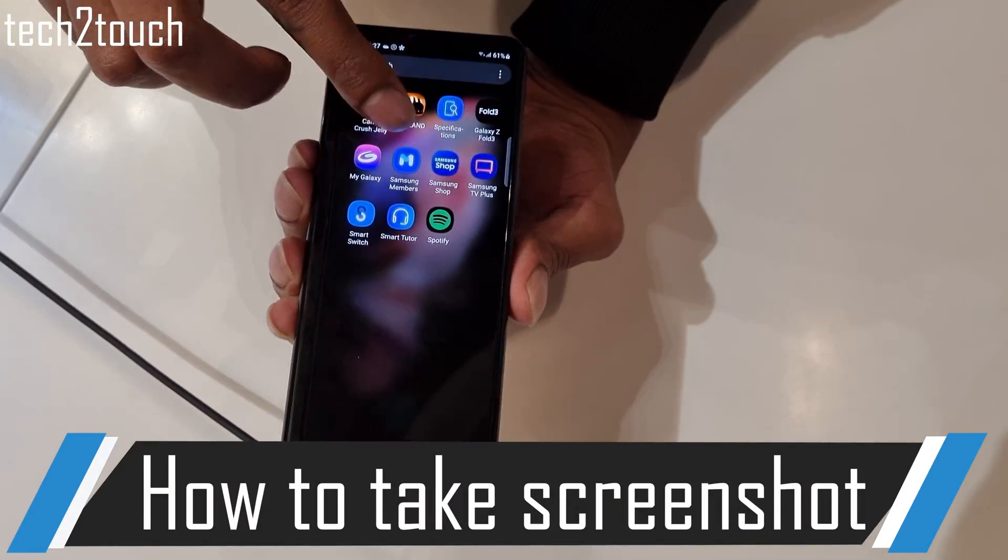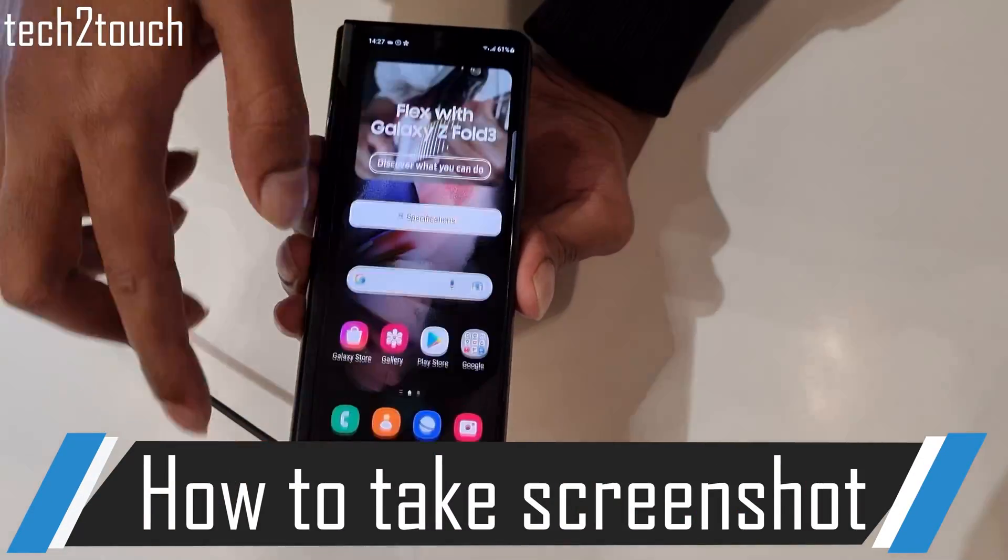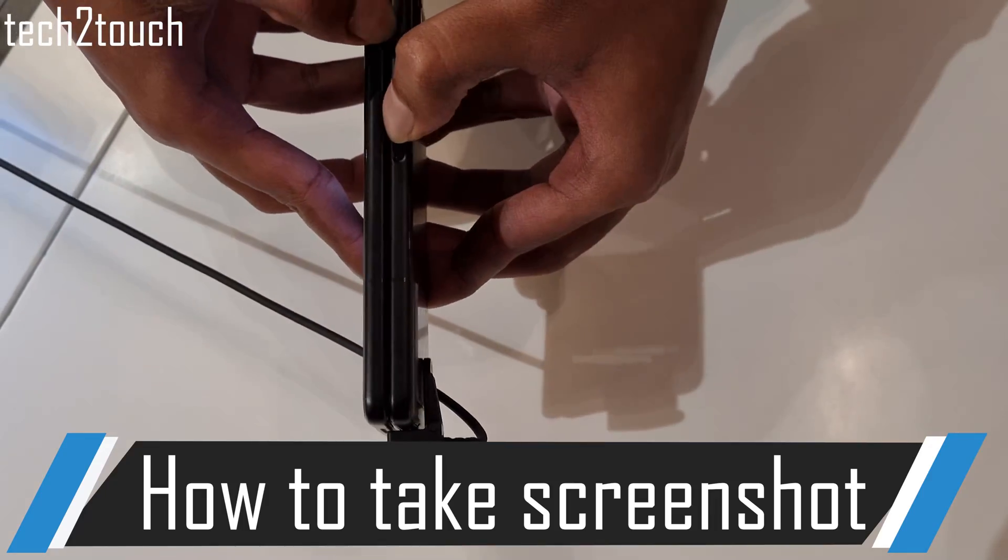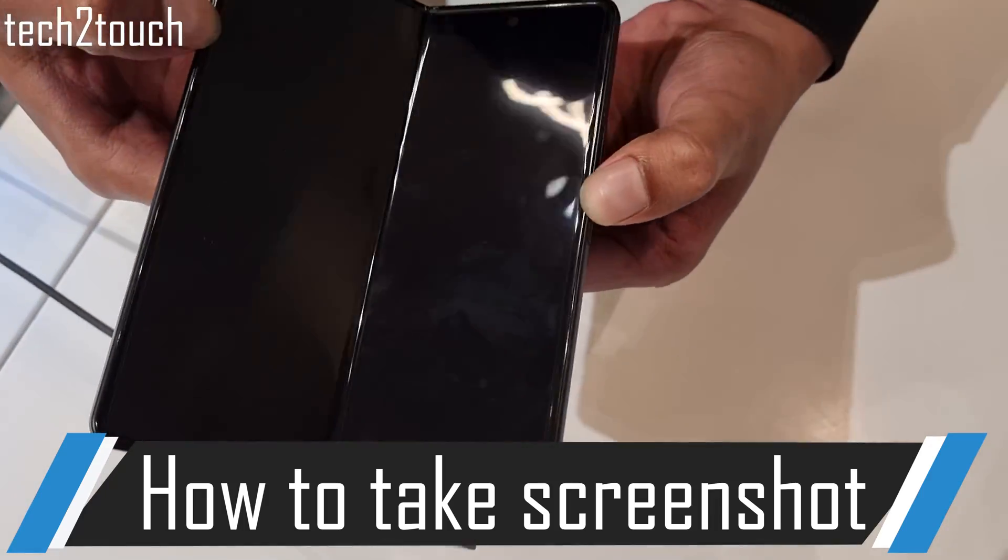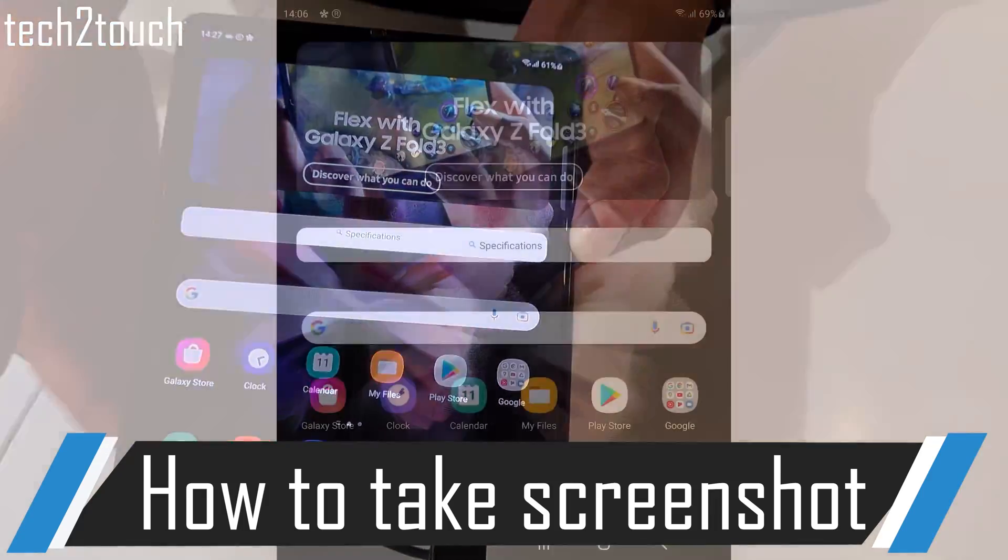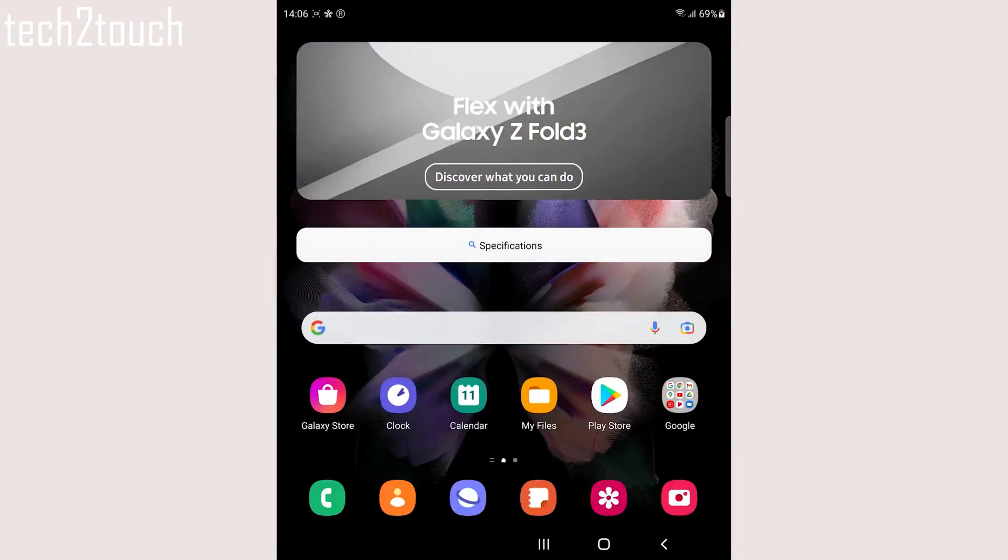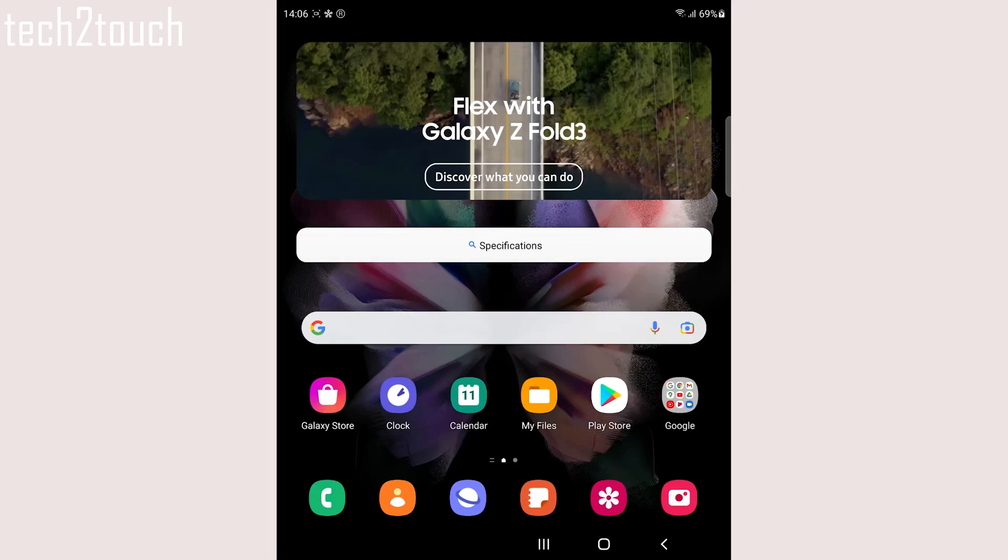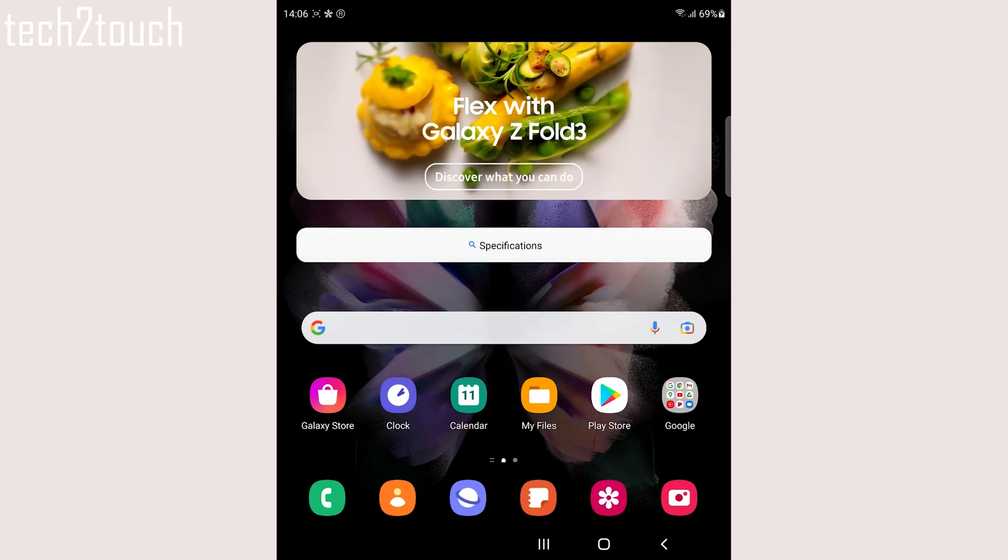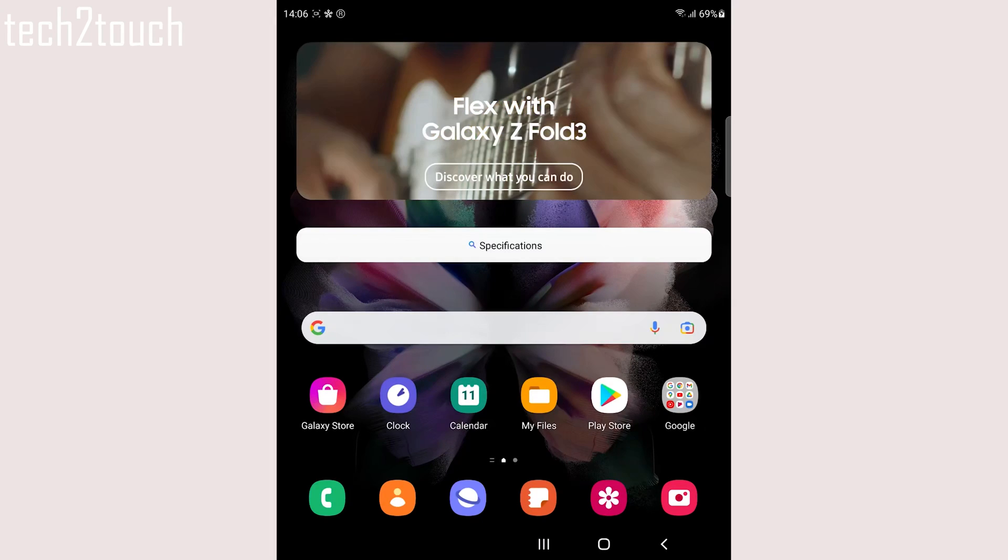This video covers how to take a screenshot on Samsung Galaxy Z Fold 3 using the Edge Panel. The first thing we need to do is add the task to the Edge Panel.